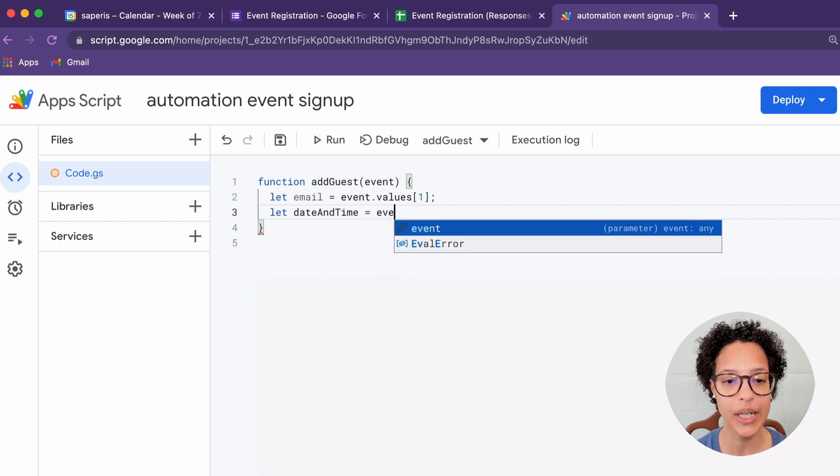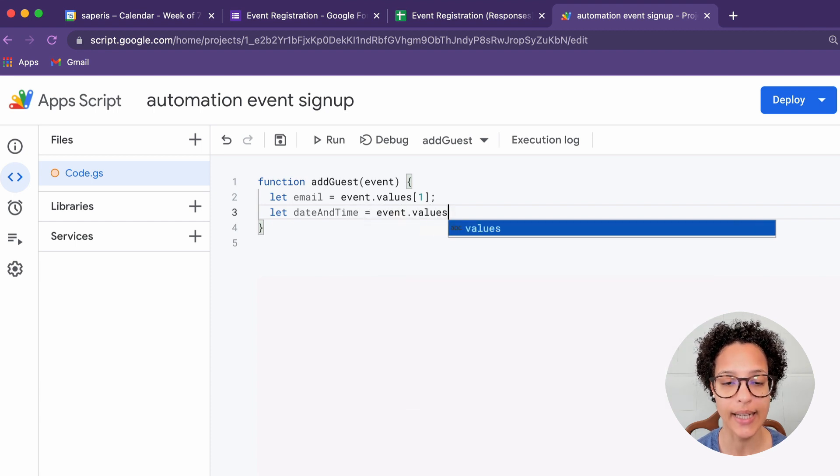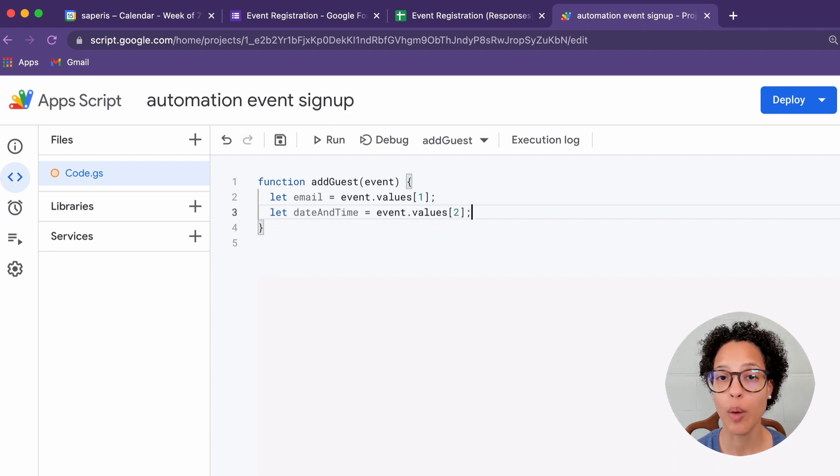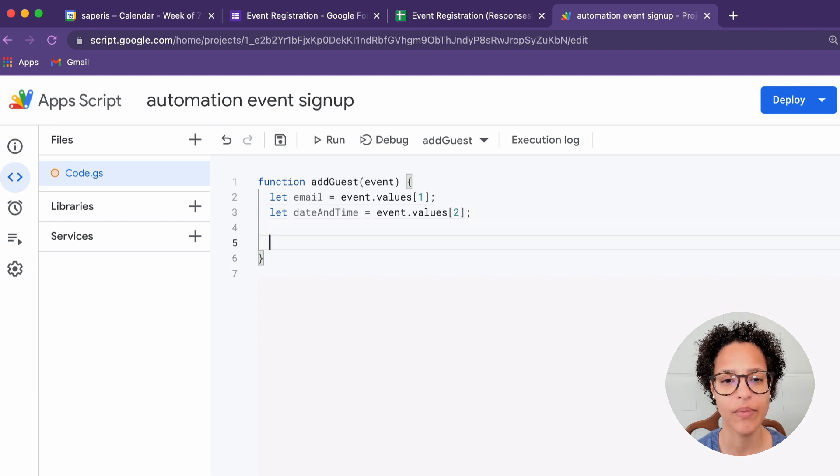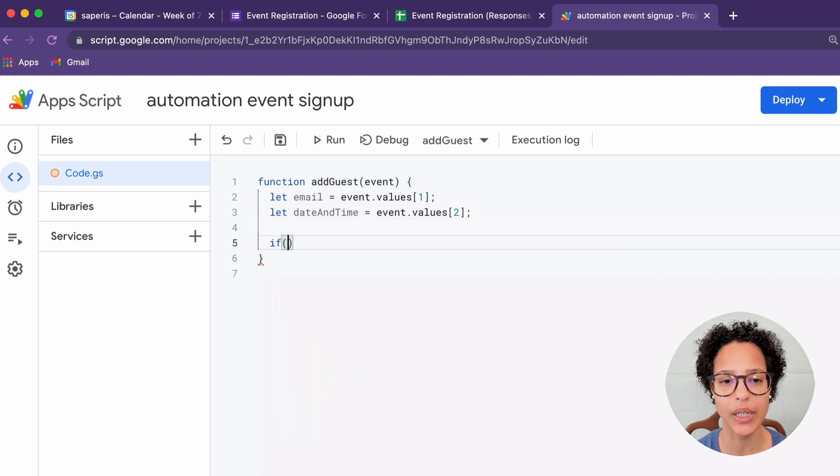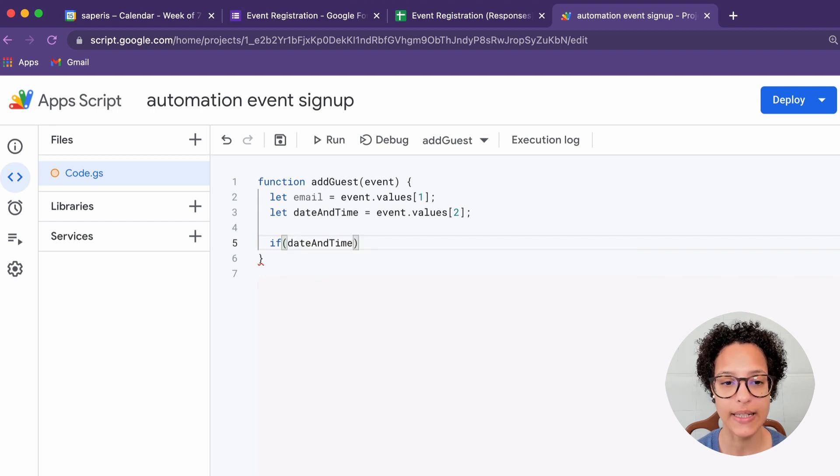We're creating a second variable and we're calling it date and time. And again, we're getting the values from the event object and this time index two. So that will be column C in our Google Sheets.